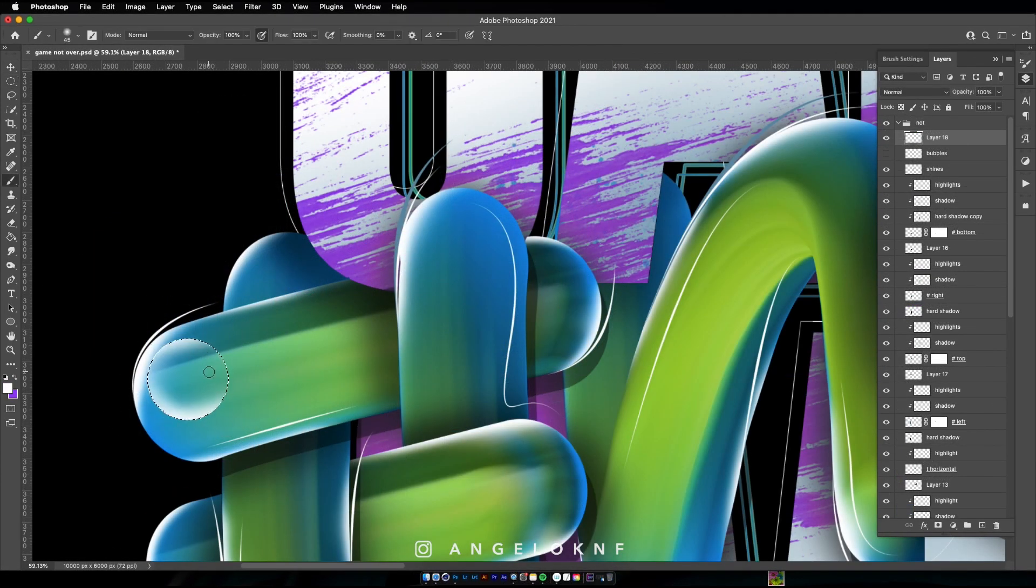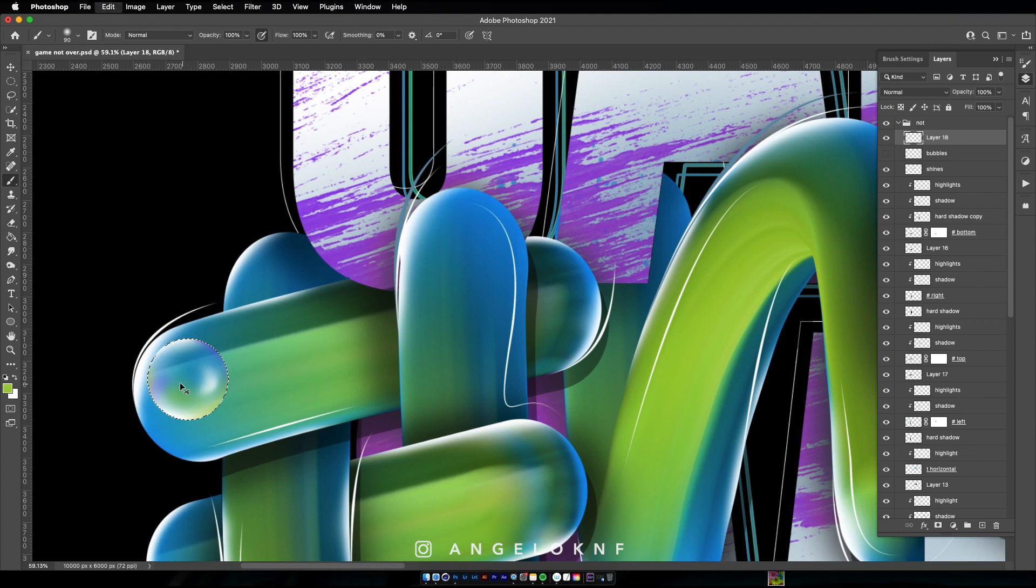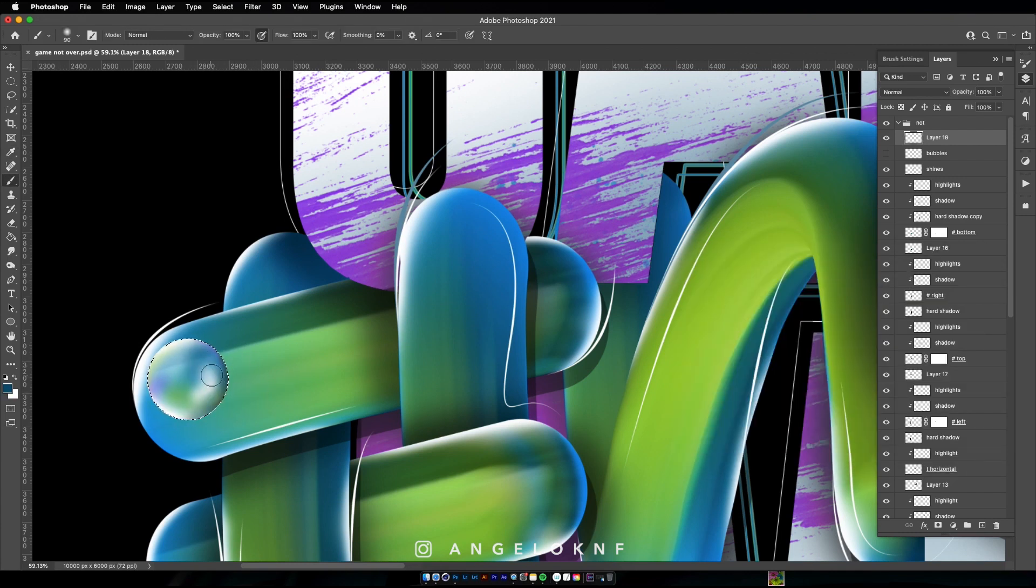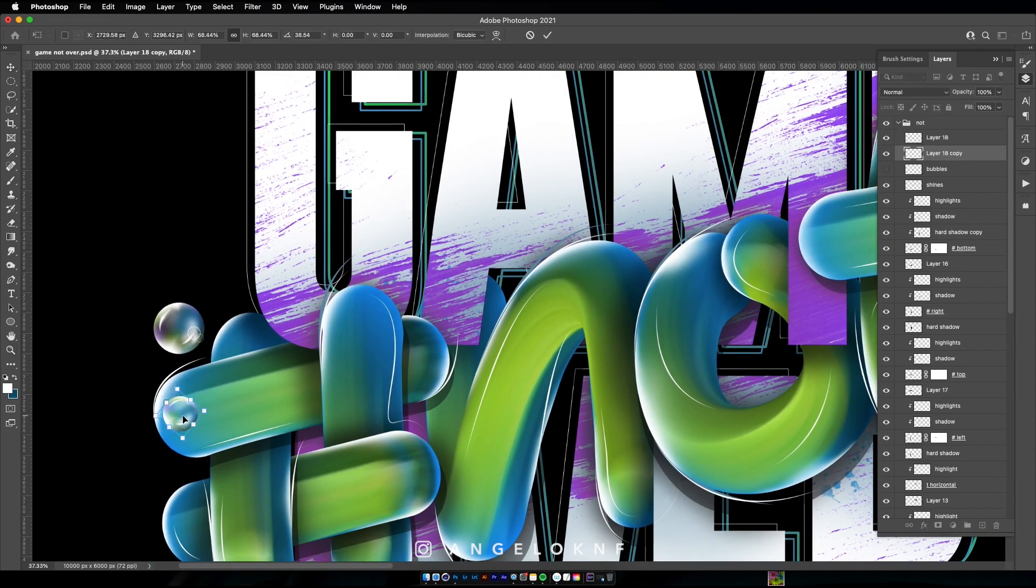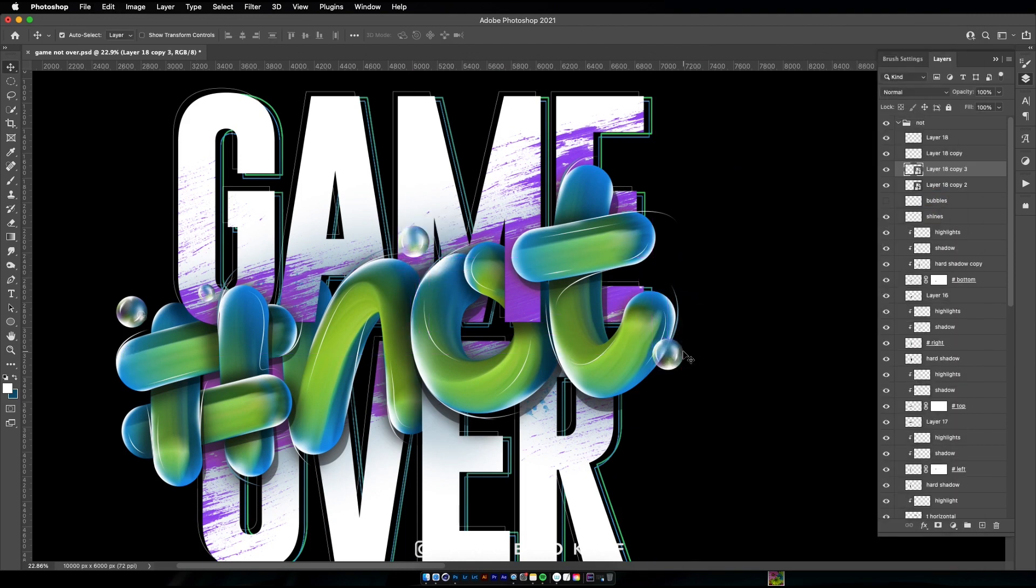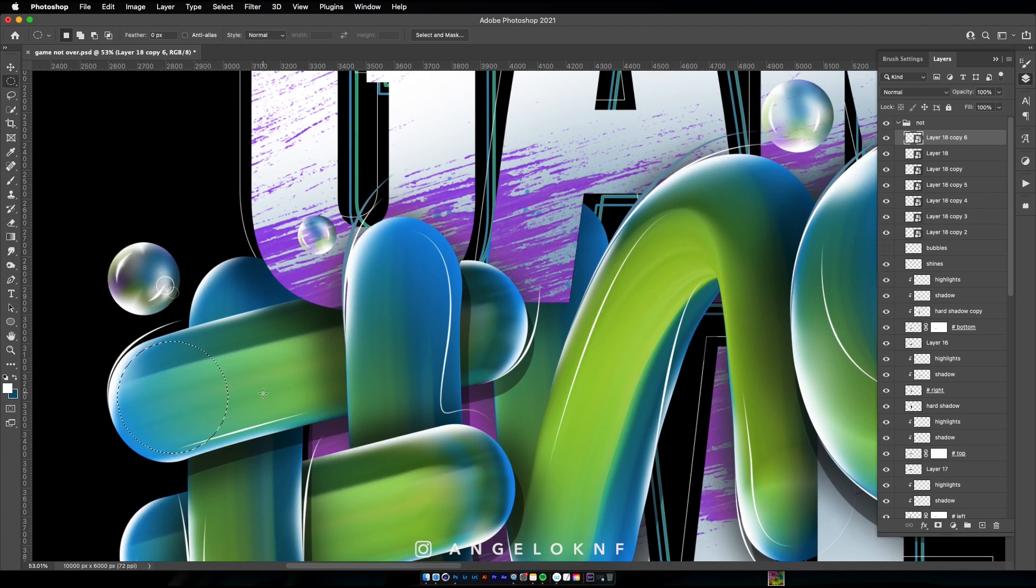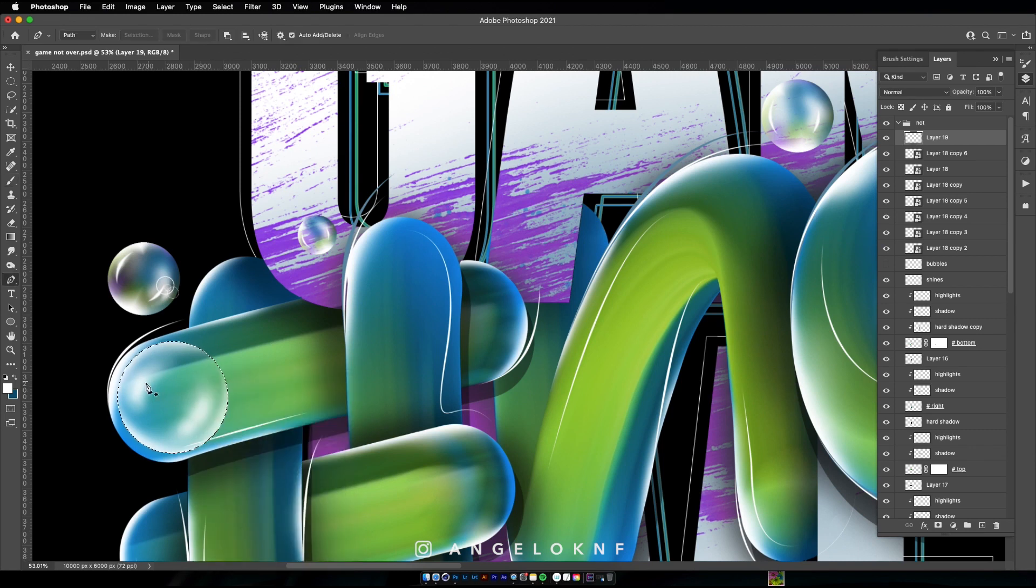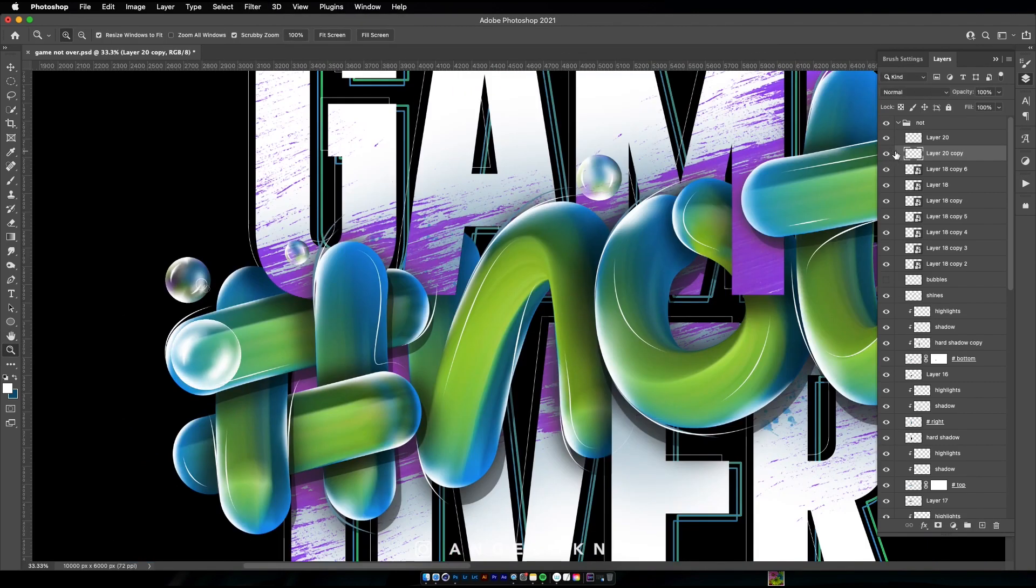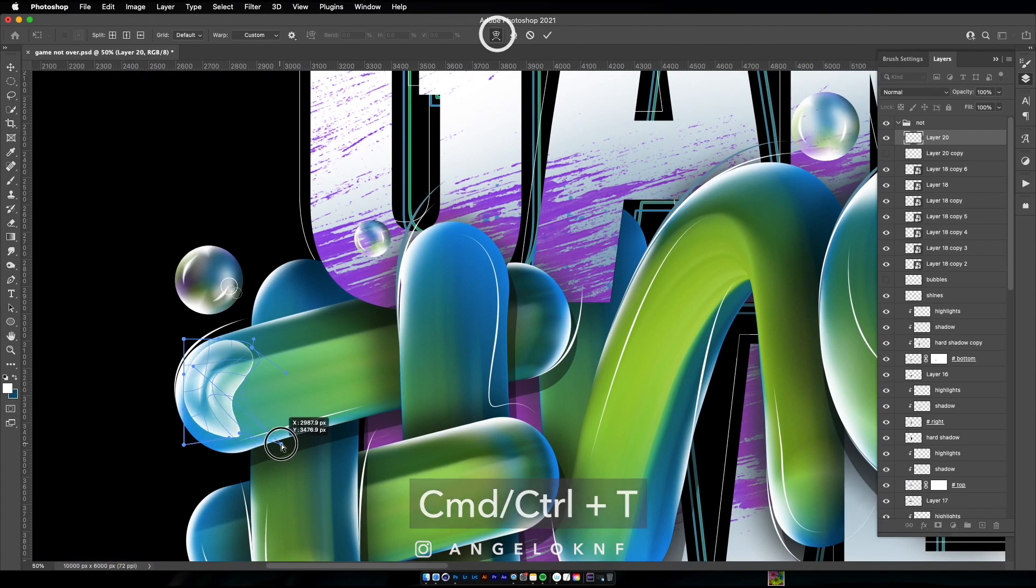Now I will create some bubble shapes using the selection tool and a white smooth brush to draw inside the selections some reflections and signs for the bubbles. You can also use colors from the shades of the letters to match. Then make copies of these shapes and adjust the new copies by changing the size, the shape, or even the colors to make them look different. In order to adjust the shape, click CMD or CTRL T and the warp button to make them adjustable.